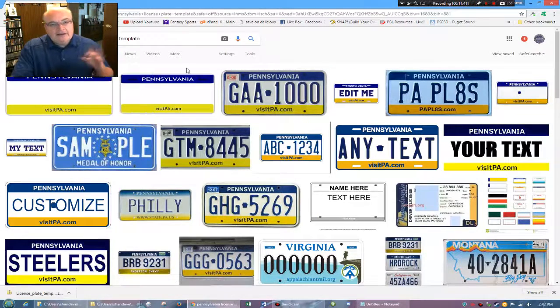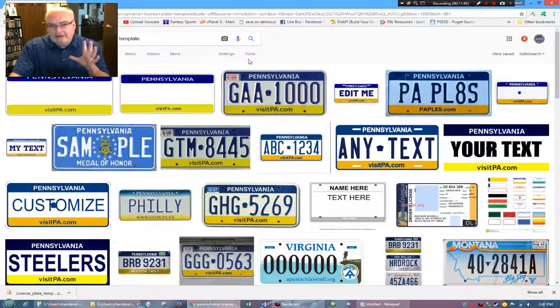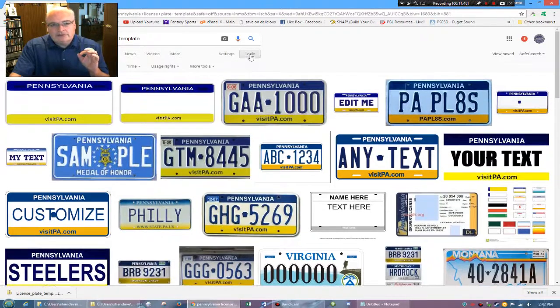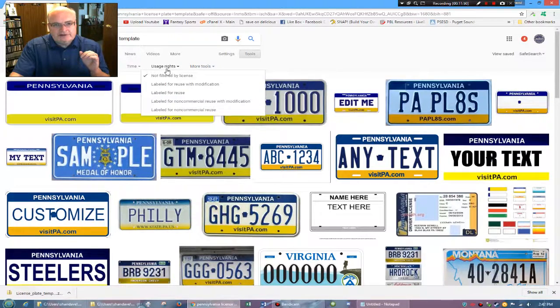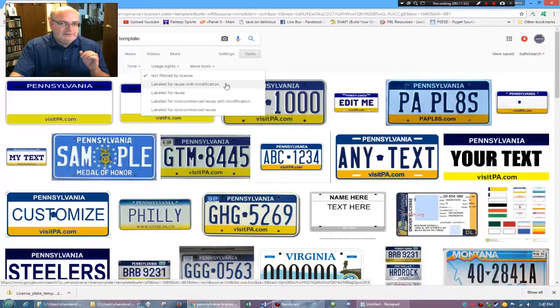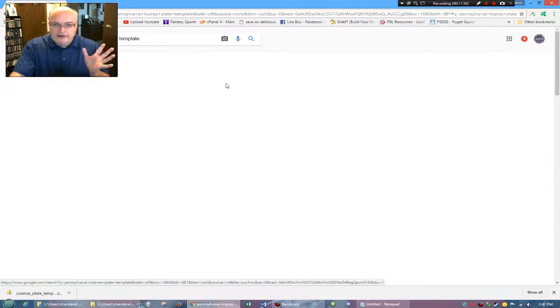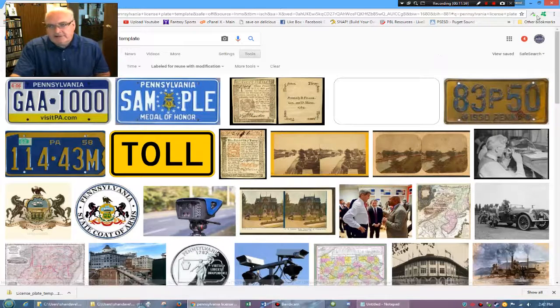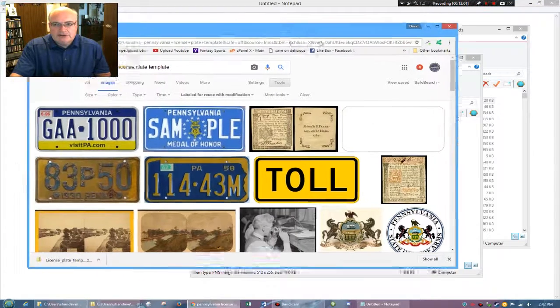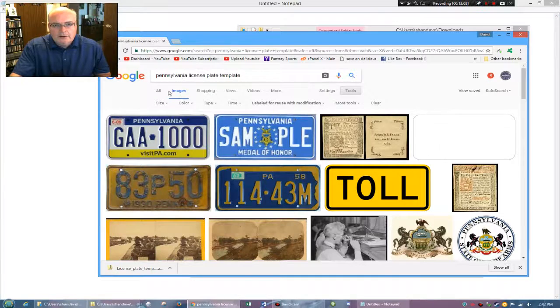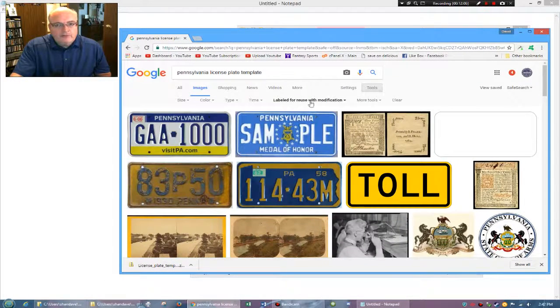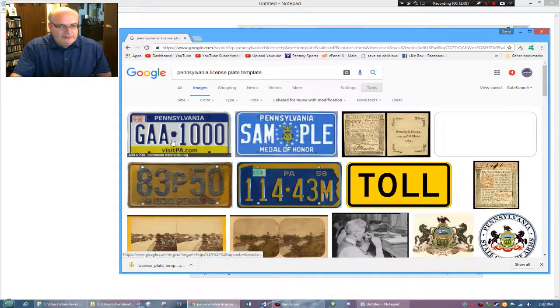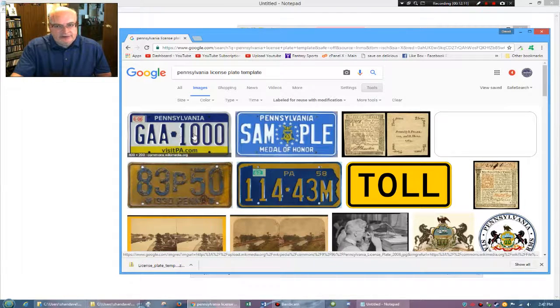But from a copyright legal standpoint, you need to go to tools and under more tools, usage rights, go to labeled for reuse with modification. Now that's the legal way to do it. How you choose to use that information is up to you. So I have one labeled for reuse with modification. So here is a Pennsylvania license plate right here. Notice that there's actually several other styles.